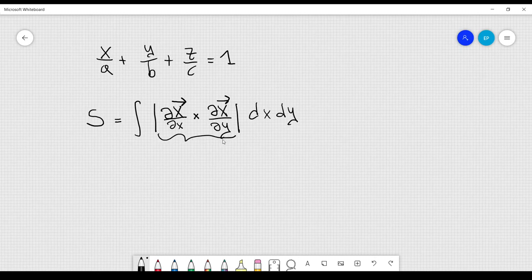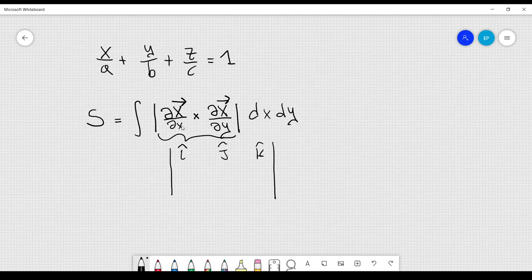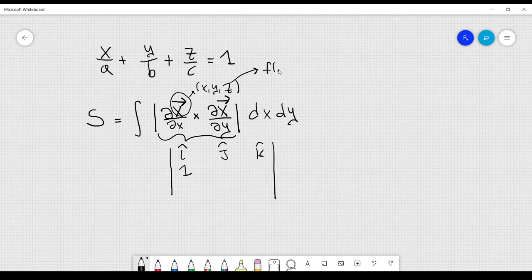This is actually the magnitude of the cross product vector. To calculate the determinant, in the first row I put the three unit vectors i, j, k. In the second row I take the derivative of the position vector with respect to x, which is 1, because the three components of this vector are simply x, y, z, and z is just f(x, y).